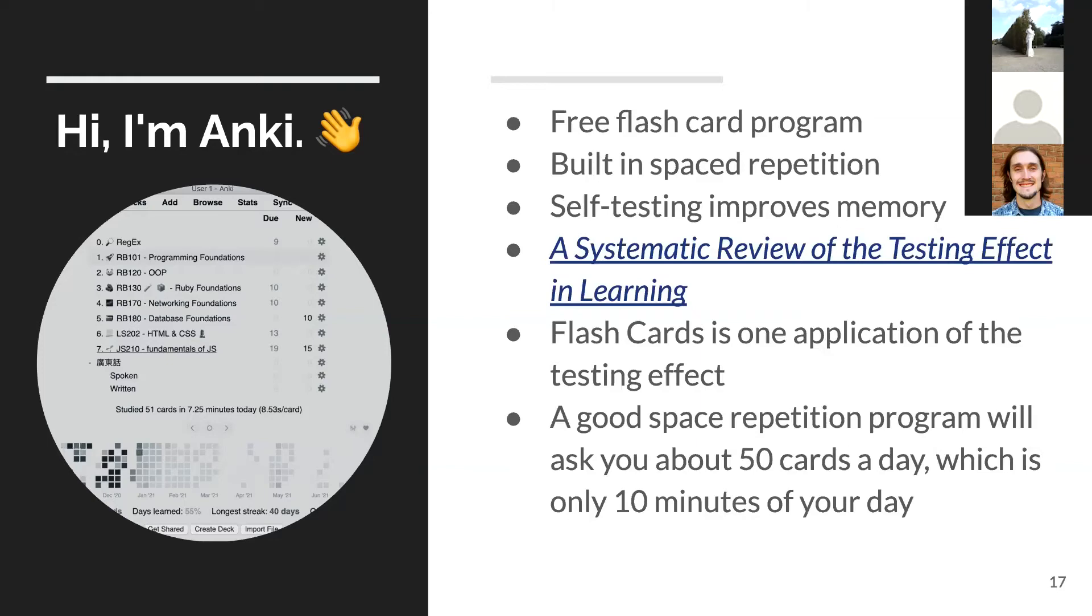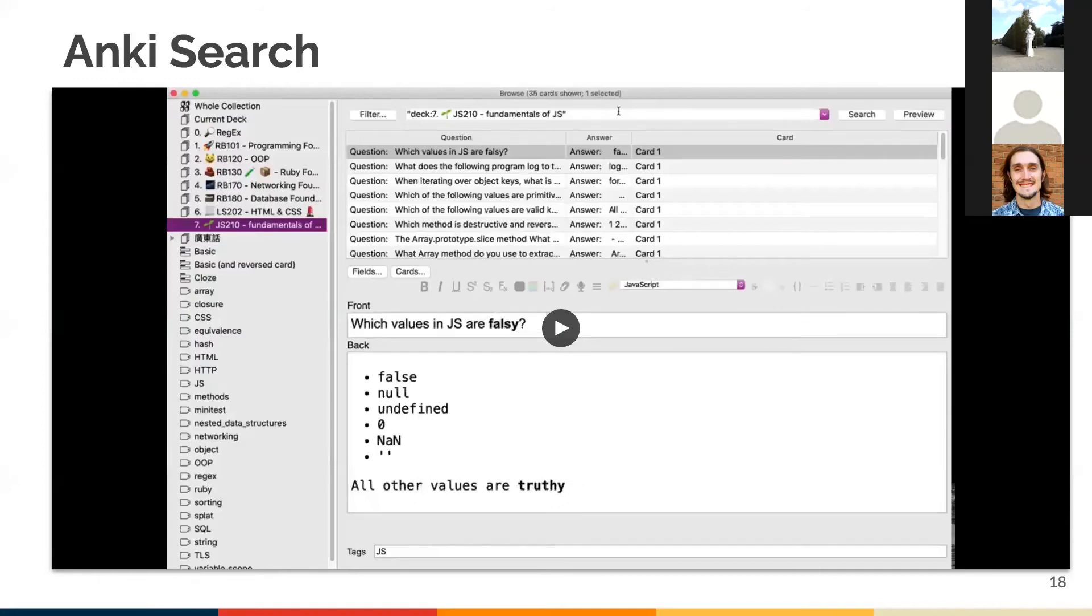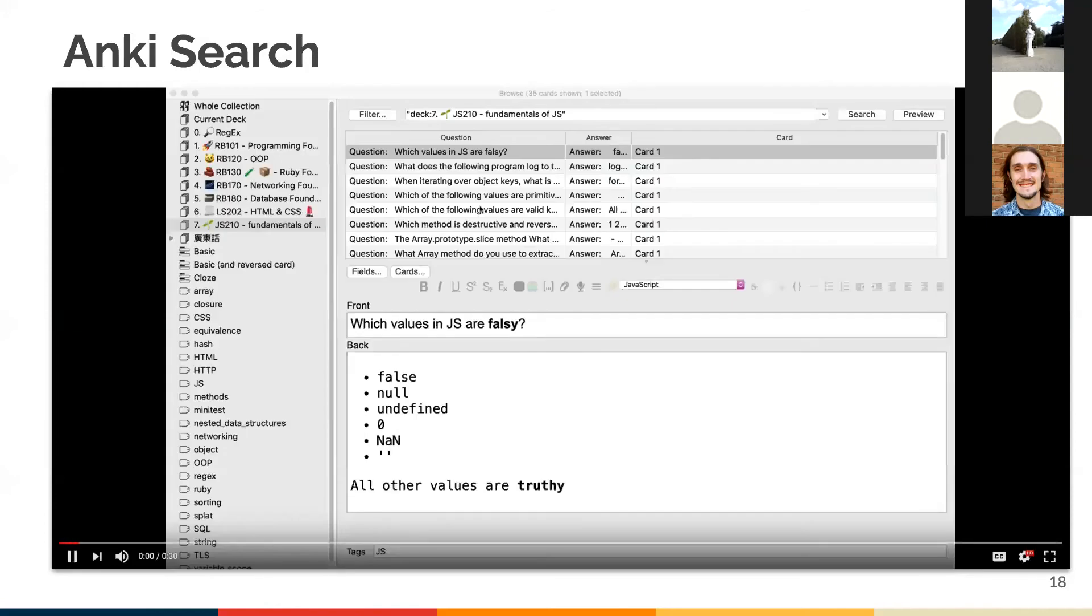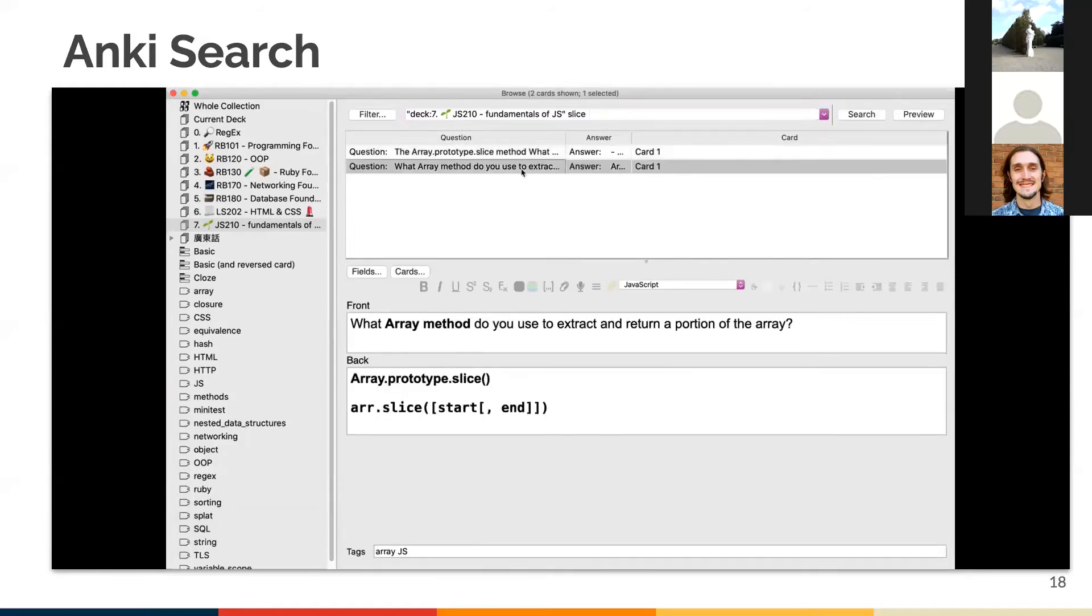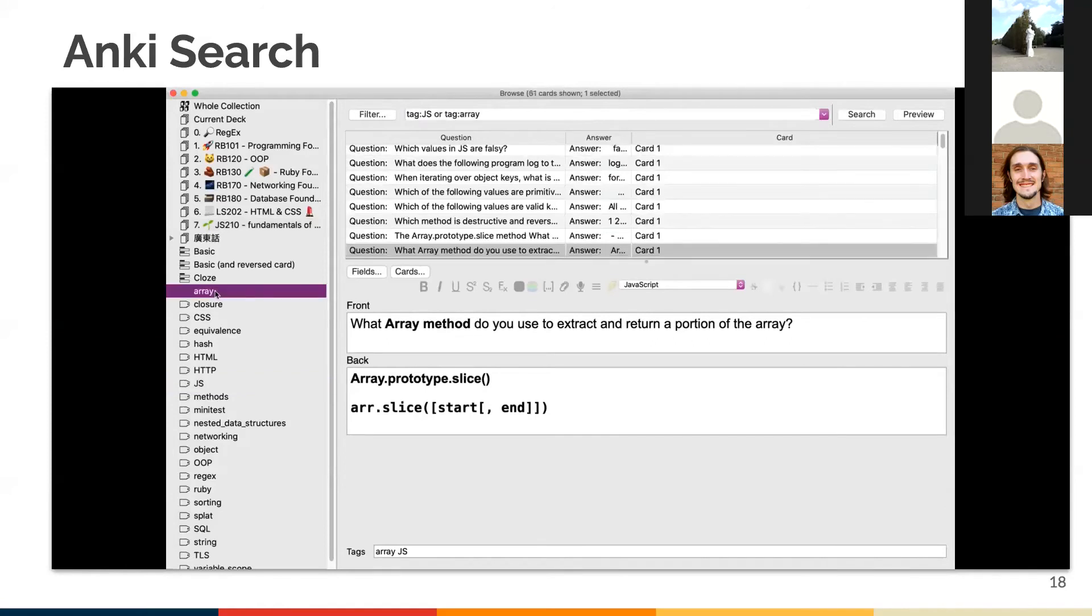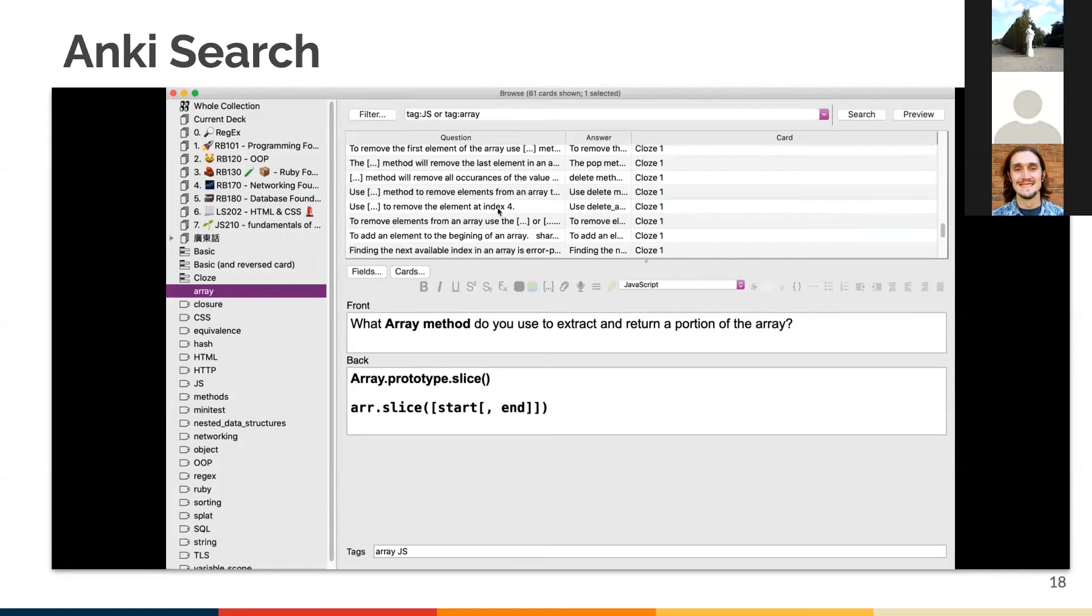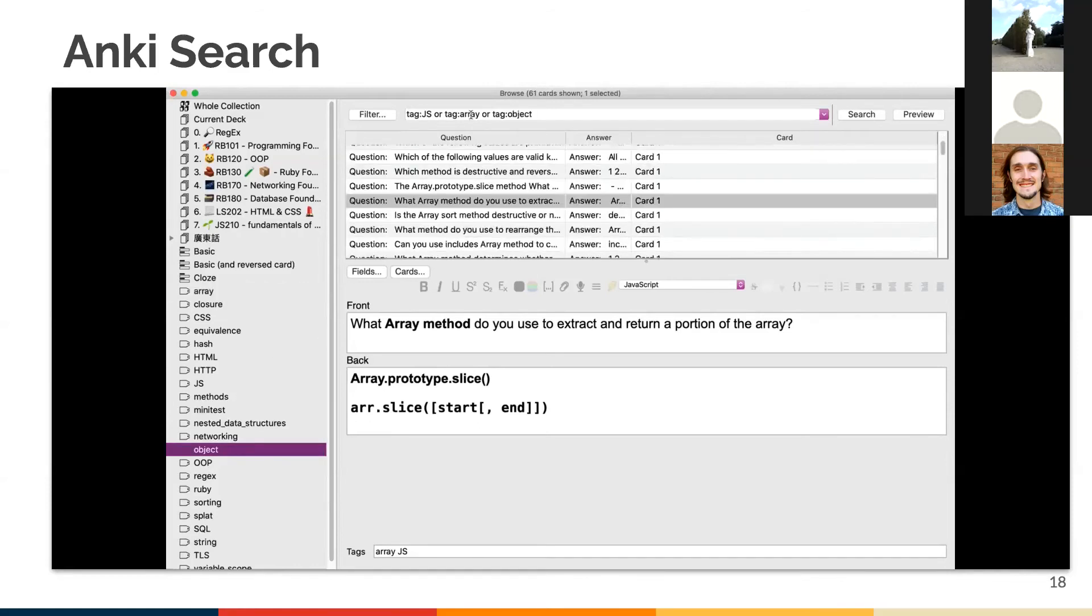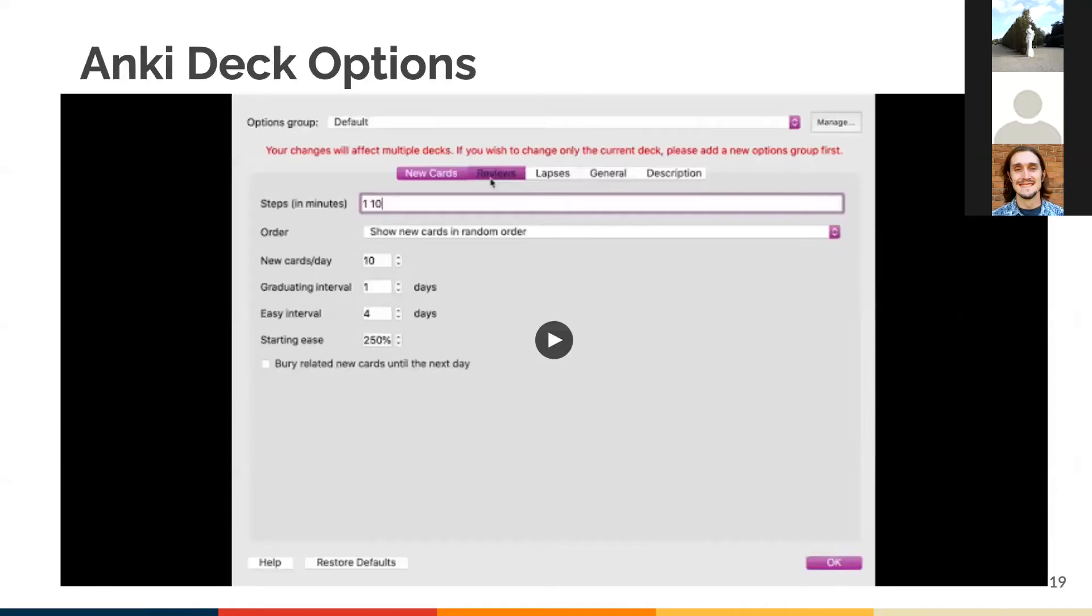Flashcards is one application of this testing method and a tool to evaluate your understanding. In the long term, a good spaced repetition program will ask you roughly 50 cards a day. 50 cards may seem like a lot, but in reality, it's only 10 minutes of your day. Enough talk about Anki. I will demo some of the features now, such as searching, deck options, and add-ons. In this video, I'm going to demonstrate how to search for a card within a deck using keyword, and then I'll show how to search up cards using tags. I'm in the JS210 deck. Search up slice and it shows two cards that have that keyword. I can select multiple tags and search by tags instead.